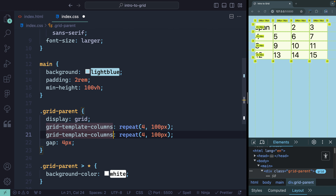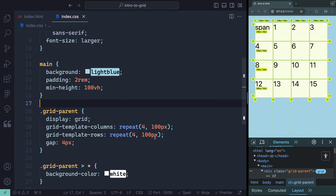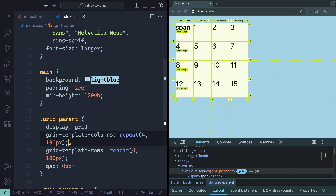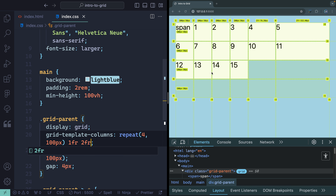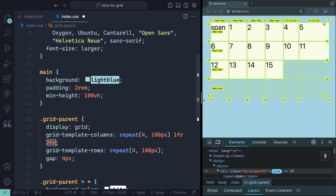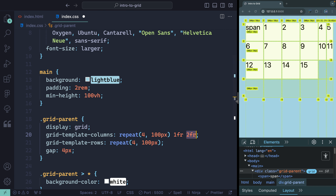You can do the same thing with rows using grid-template-rows, setting it to 100 pixels as well to get perfect squares. There's also the fr unit, which deals with leftover space. If I set two columns as 1fr and 2fr, it takes all available space after hard-coded values and splits it up in that ratio — one fraction and two fractions. As I resize, it always keeps that ratio until it locks in at its minimum. Fractional units are very helpful, but remember they deal with leftover space.